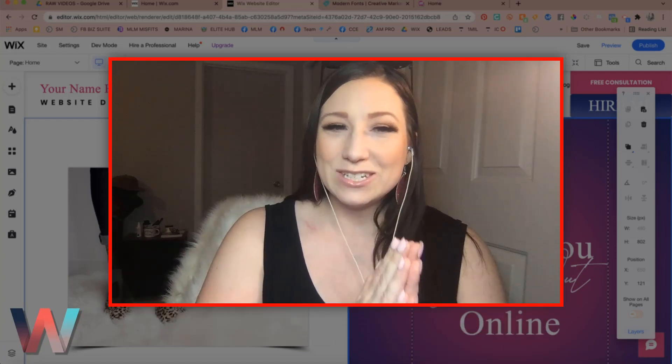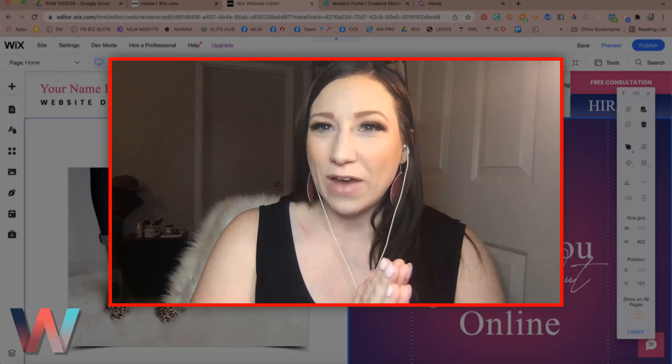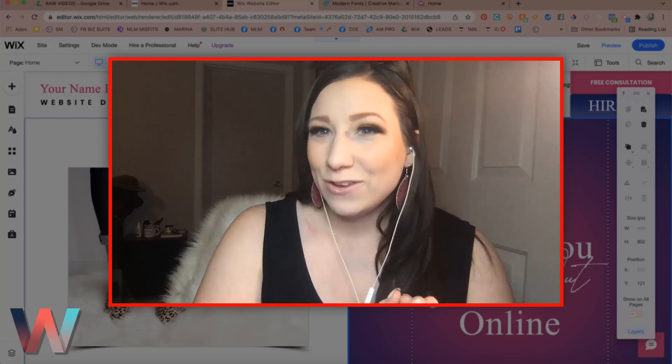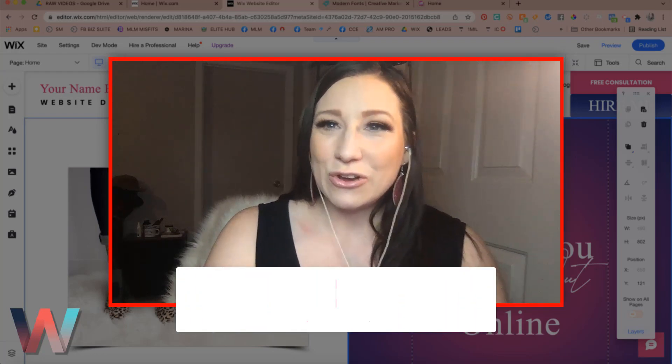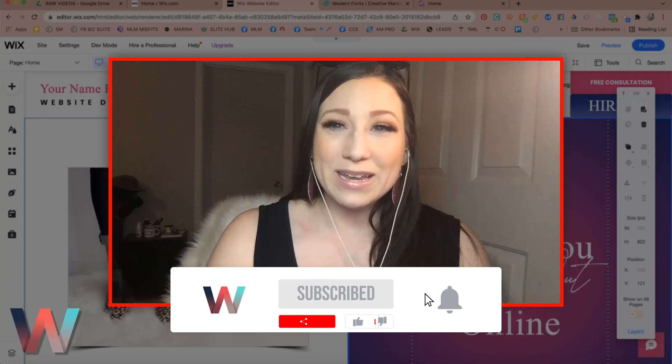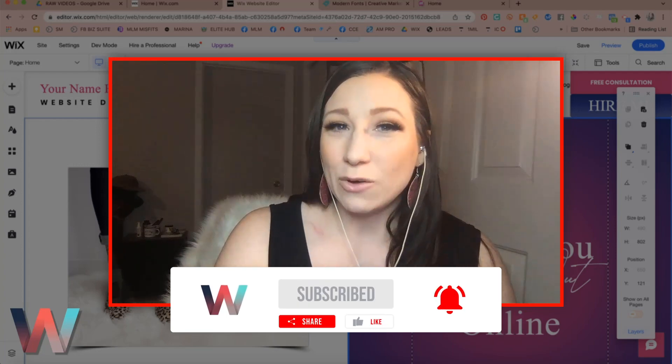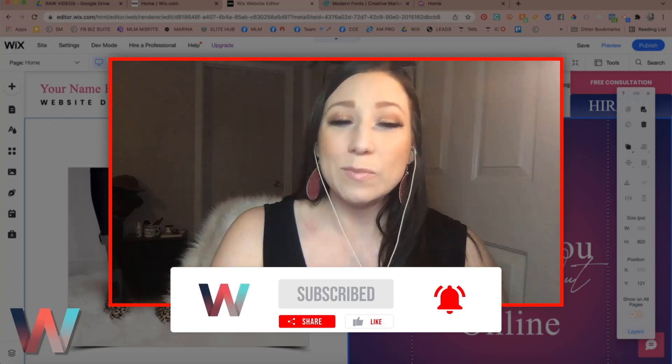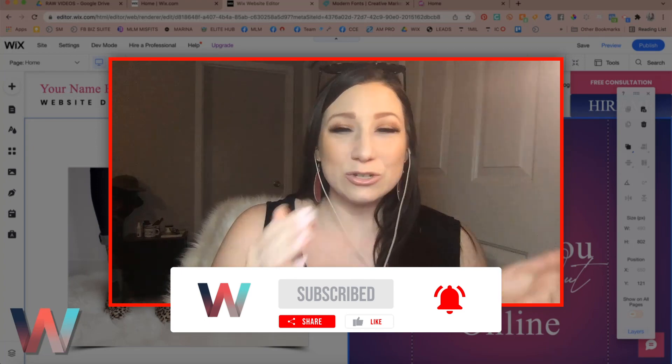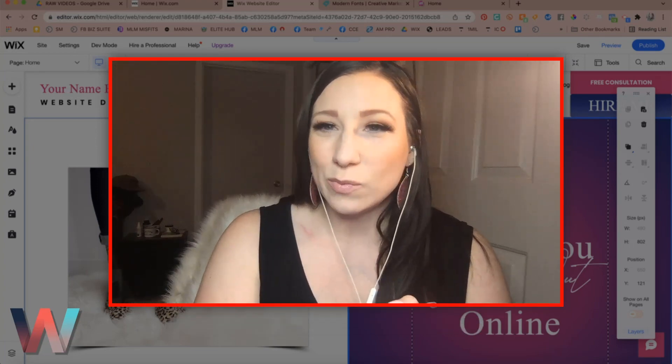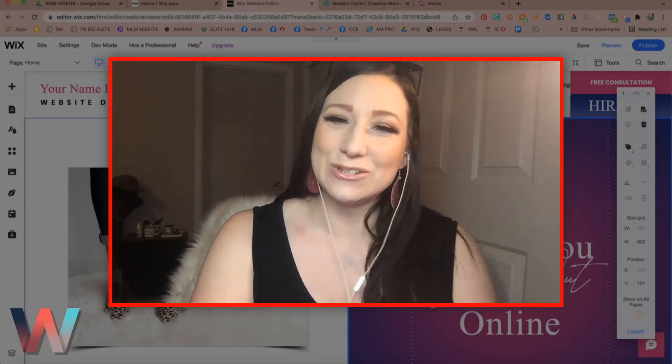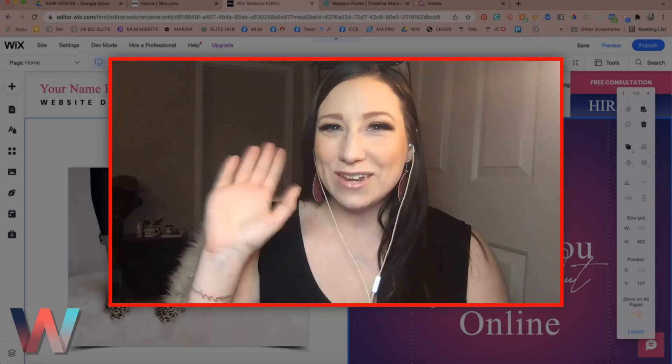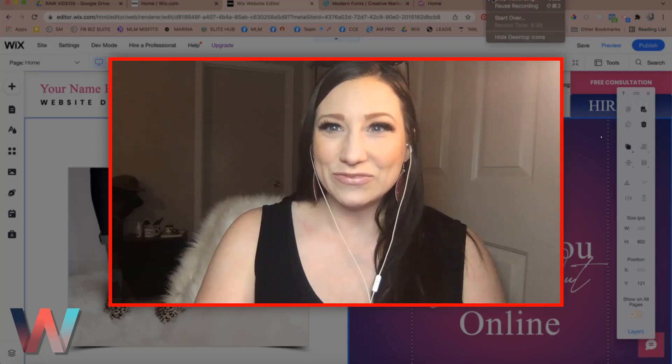If you did, be sure to go ahead, click on the subscribe button and the bell so that you get notified when the next video drops because we will be bringing you more tips, tricks and features here to help you take your Wix design skills to the next level. Thanks so much for tuning in and I'll see you in the next video.